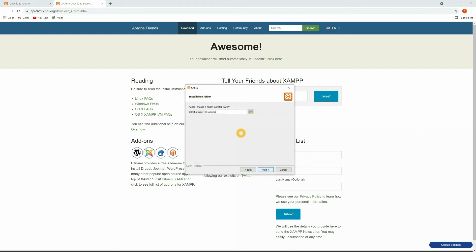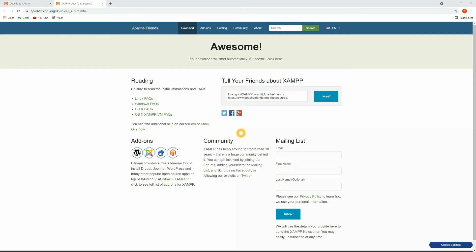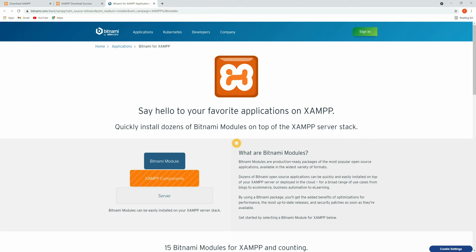Click Next. On this screen you need to select the path where you want to install XAMPP server. I'm going to select the default one, so just click Next. On the next screen you can select the language — for me it's the default English. Click Next. This will open a webpage the moment you start the installation, so don't worry about that.